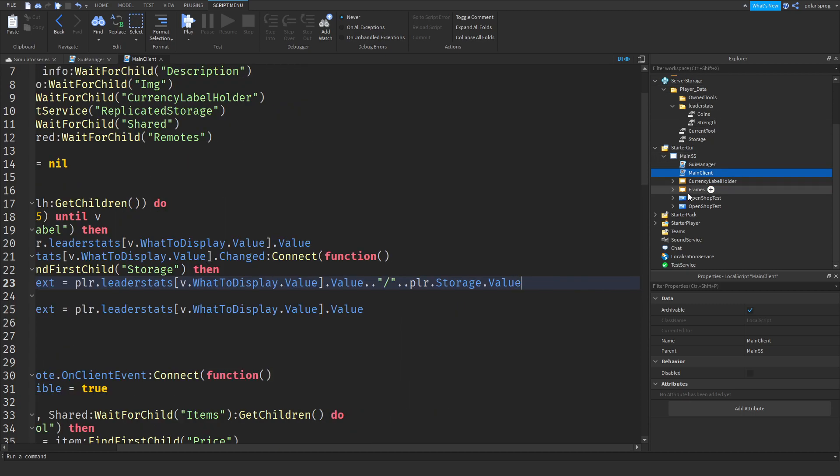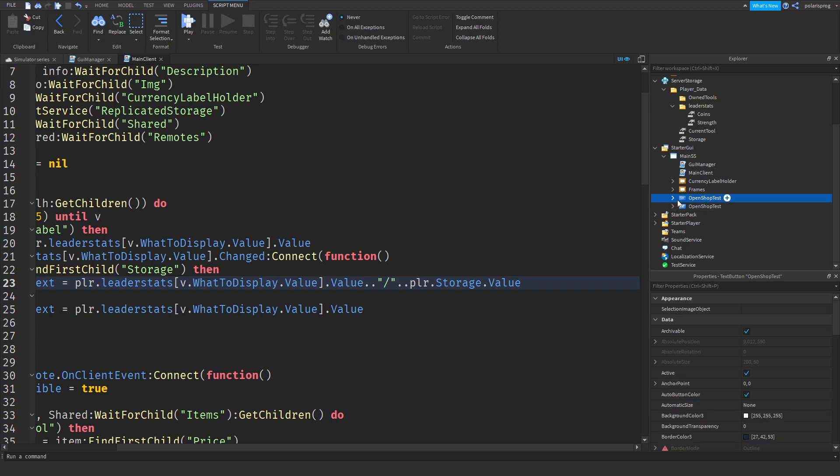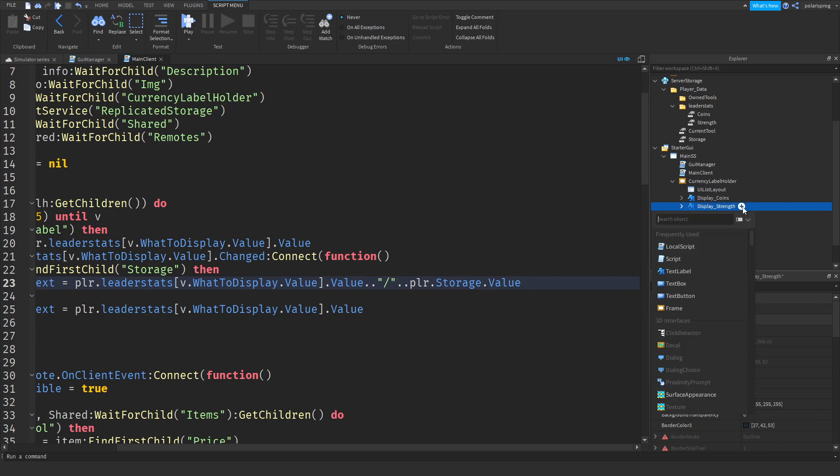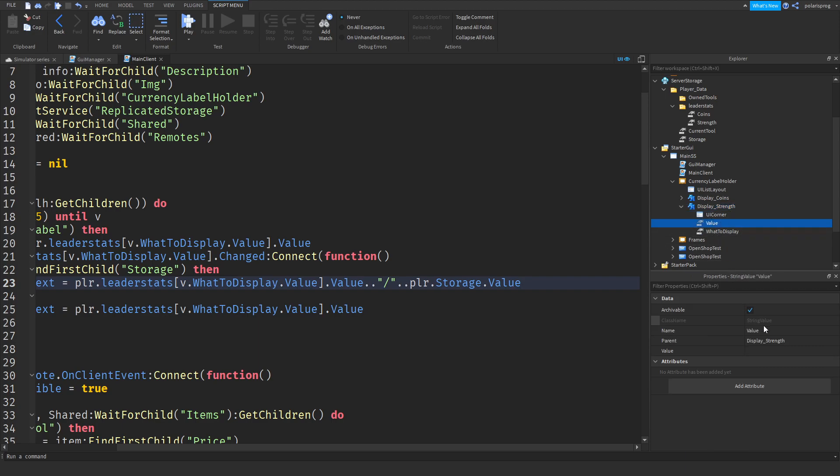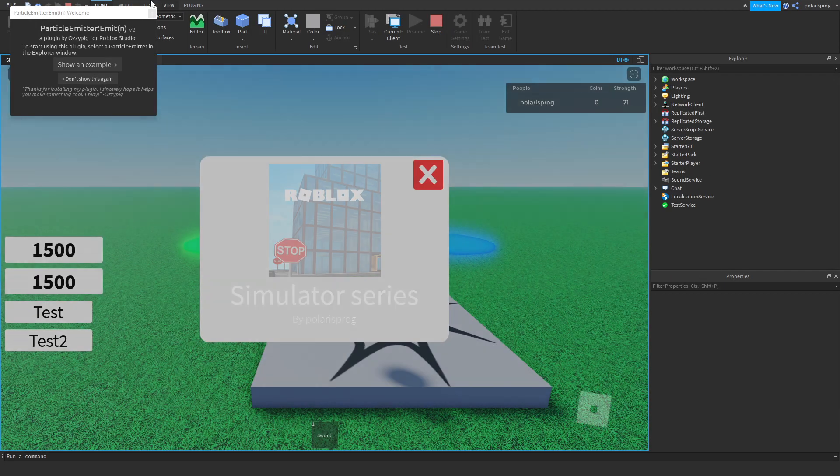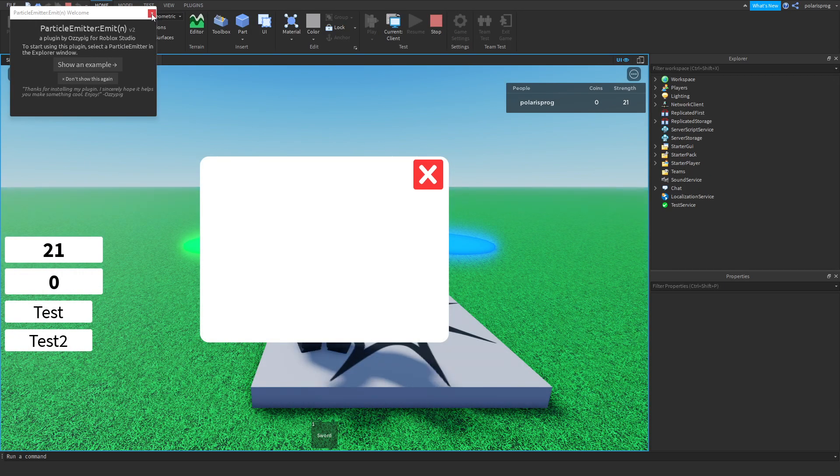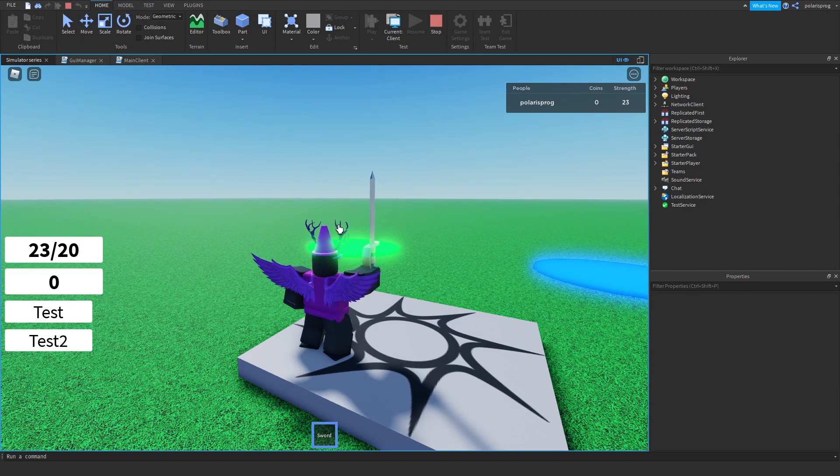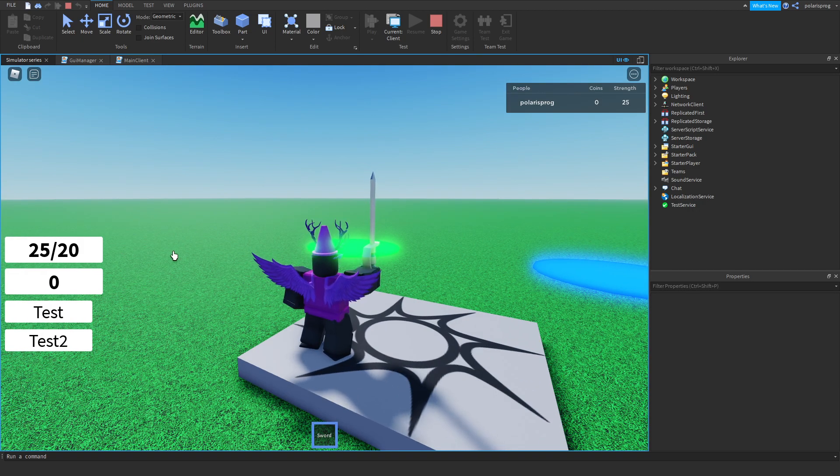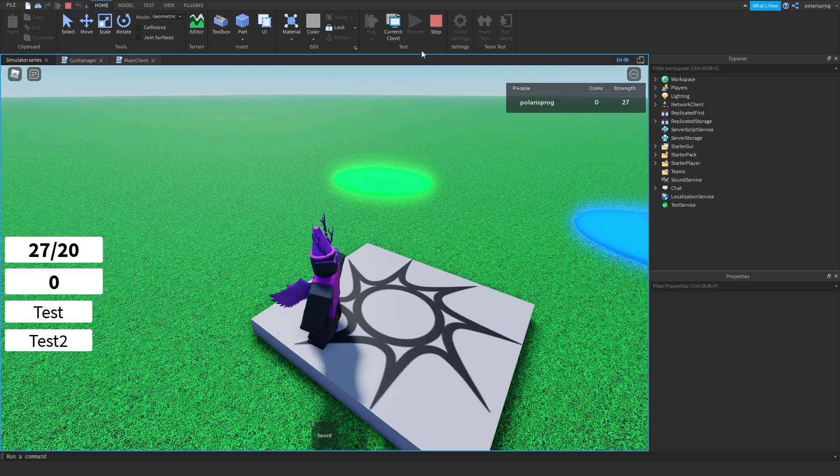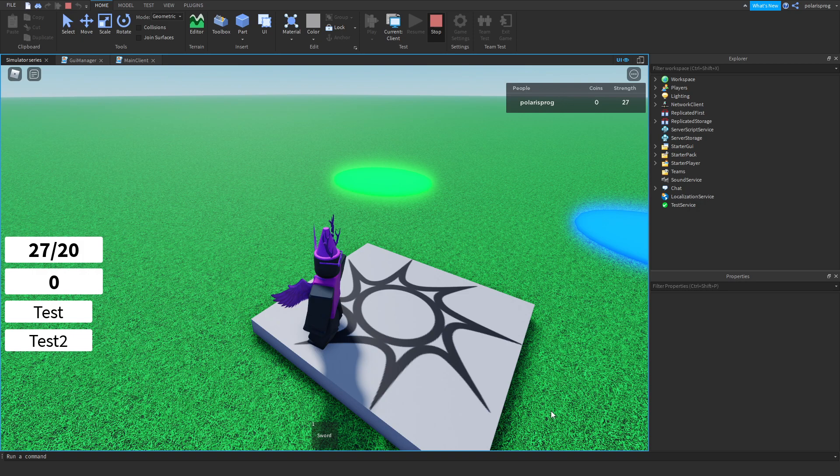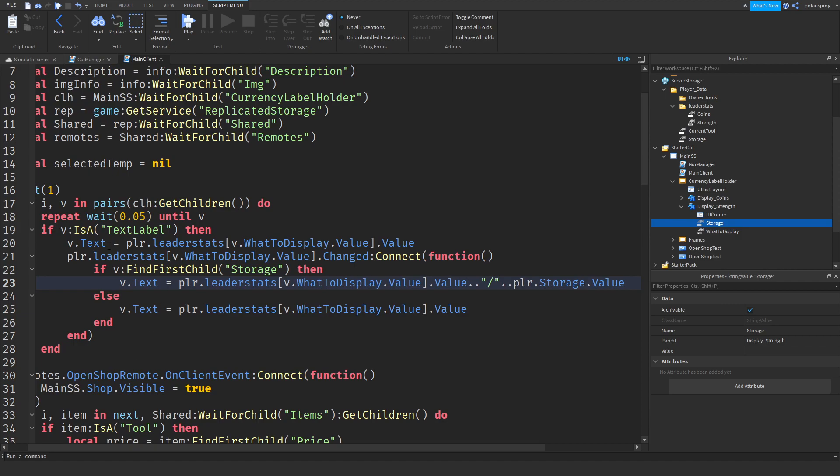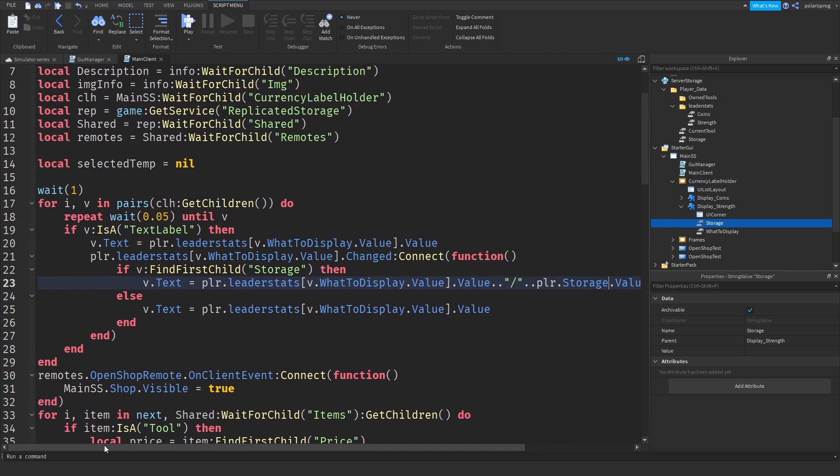Now what I'm going to do is go to my currency holder, currency label holder, and go to display underscore strength, and I'm going to add a string value to it, and I'm going to rename the string value to storage. And after doing that, I'm going to play the game, and as you can see, it will say 23 out of 20. As you can see, we go past the limit because we haven't coded that yet.